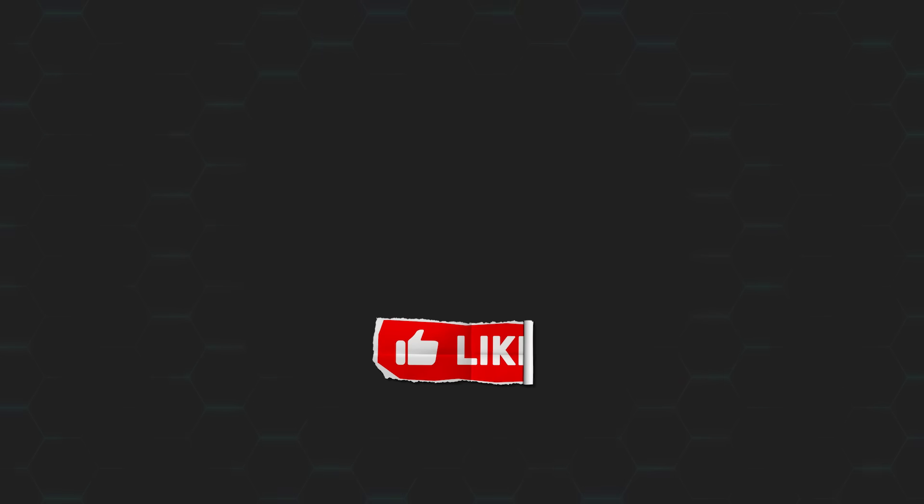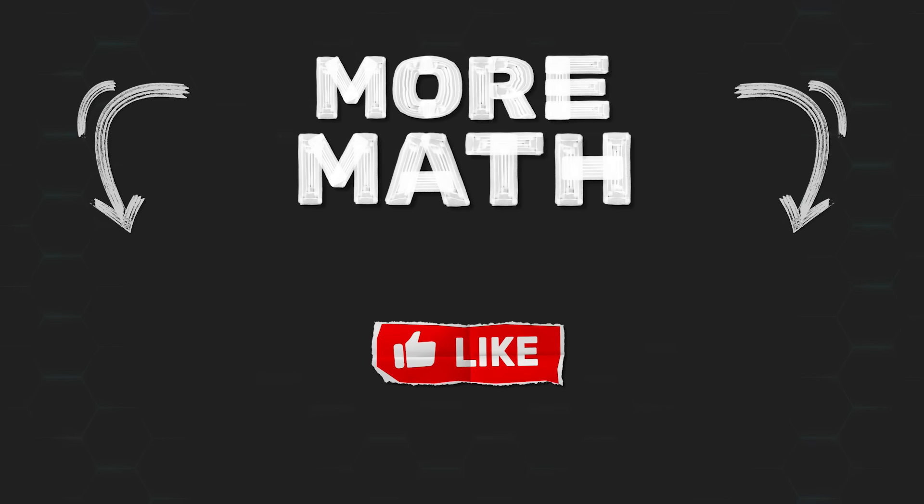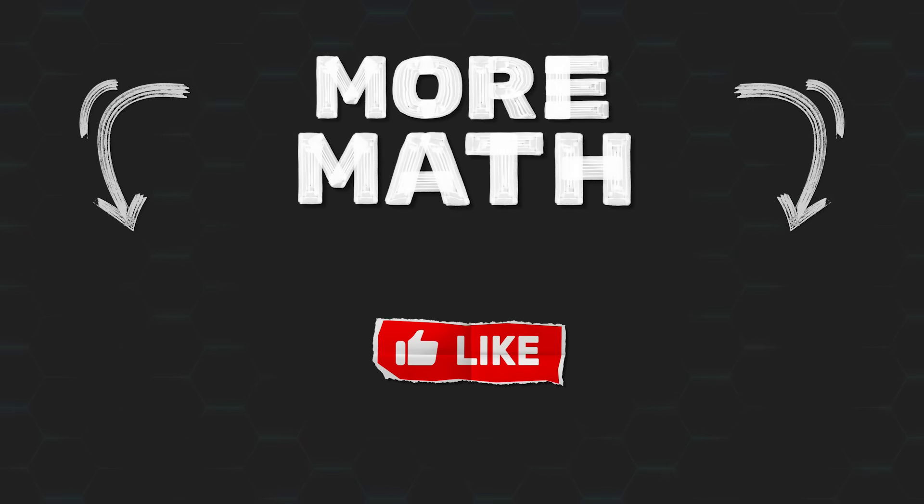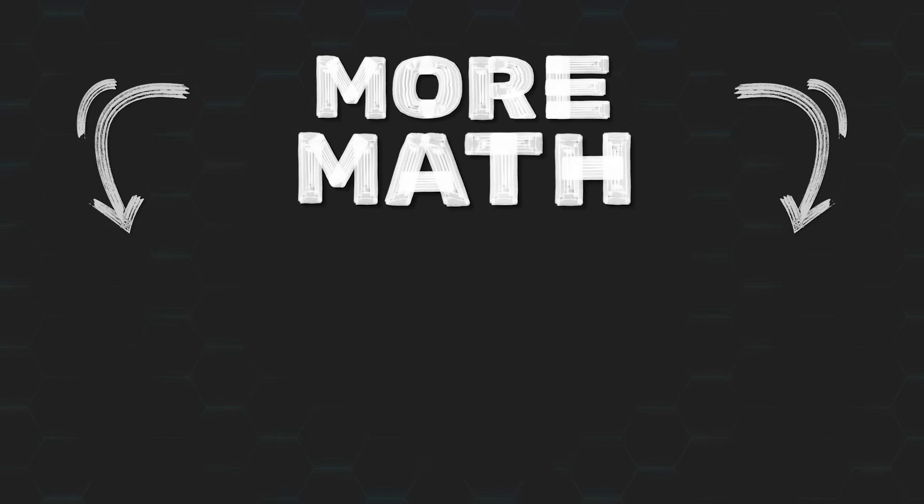And if you enjoyed the video, don't forget to leave a like. It really helps the channel out a lot. And subscribe if you haven't already, for the many more math puzzles coming very soon.